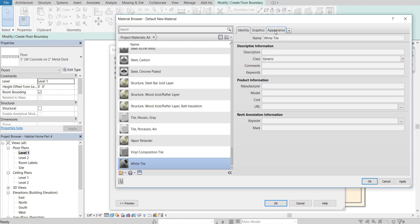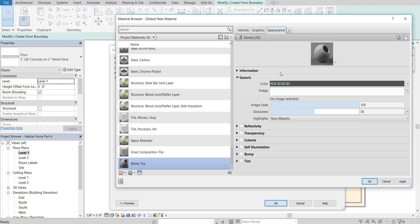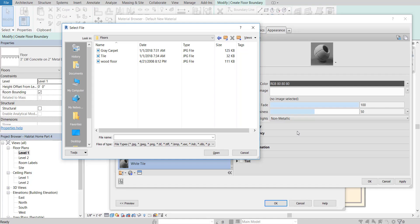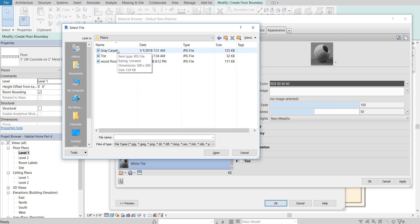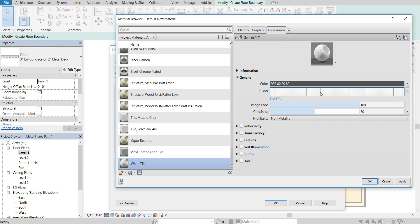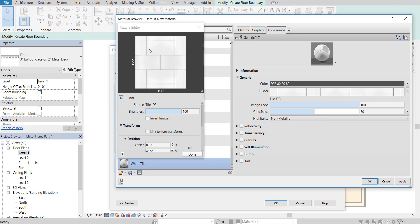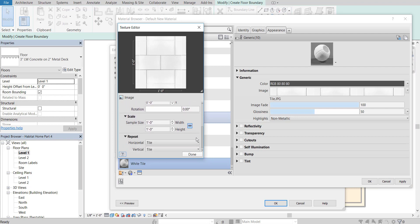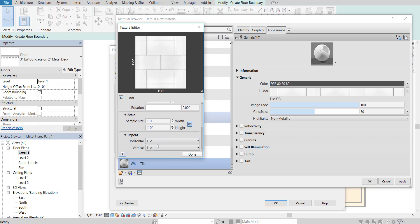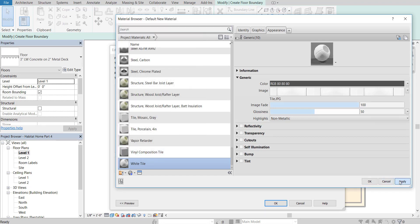I'm going to create my own tile. There's a little button with a circle and a plus — click it to create a new material. Go to Identity and change the name from "Default New Material" to "white tile." Then go to Appearance and import an image to represent the tile by clicking the white box. I have three floor type images saved from earlier — you can download these in the description. Double-click the tile option and it adds the tile. You can double-click the image to see it — by default it tiles in a 1x1 foot area with repeat enabled. Press Done, Apply, OK.